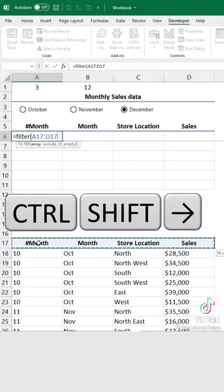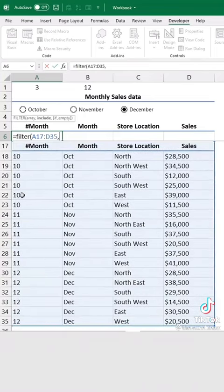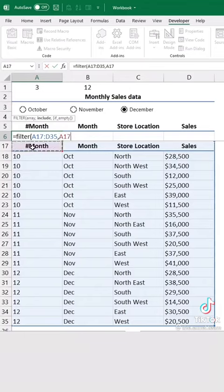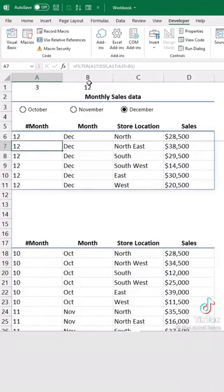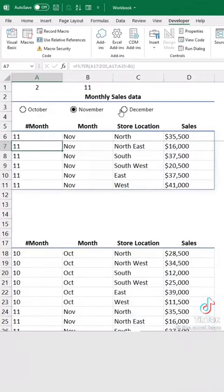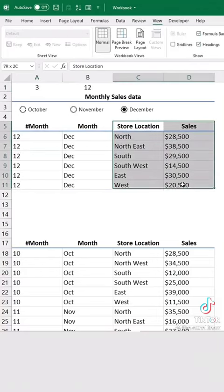Choose the array, Control-Shift-Right, Control-Shift-Down. Set the filter criteria on the month number. Now we have a dynamic filtered dataset. Next, select the dataset and insert your chart.